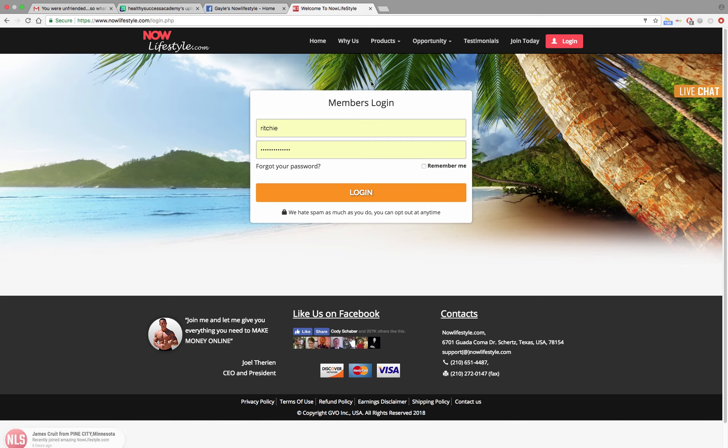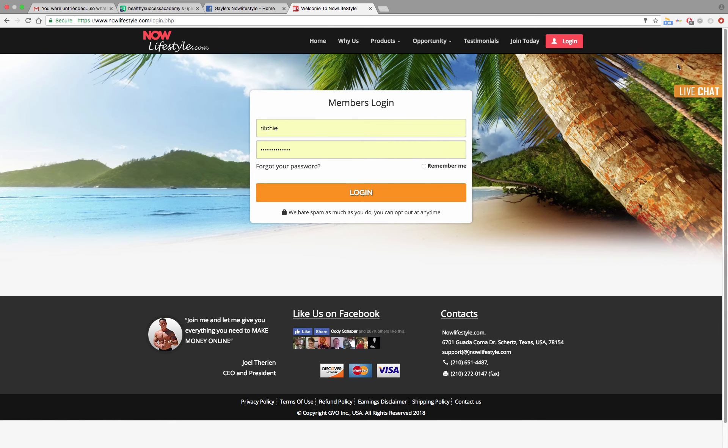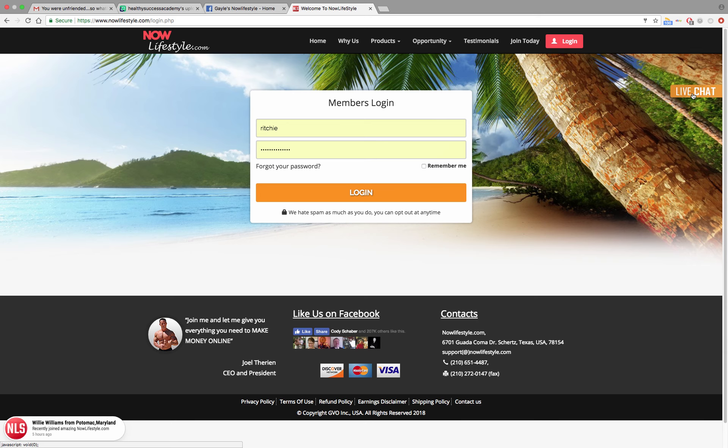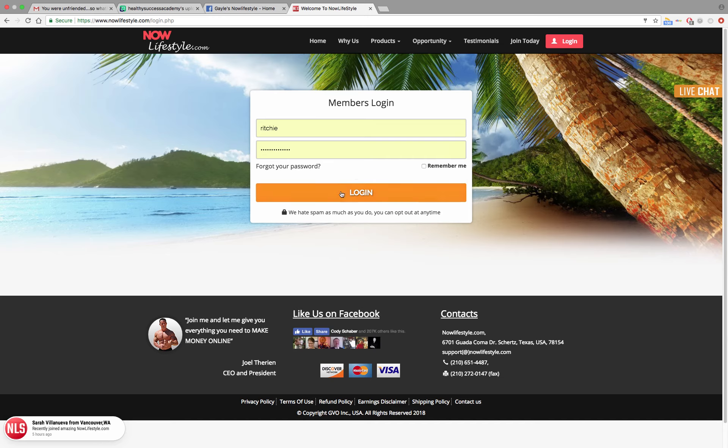For members login, you're going to put in your username and your password. If you've forgotten either or both, you can go over to the live chat button, which is right over here on the right hand side. Click on that. That connects you with support and they'll be able to help you figure out what your username and password is. If you know it, then just go ahead, put it in. Click your login button right here.